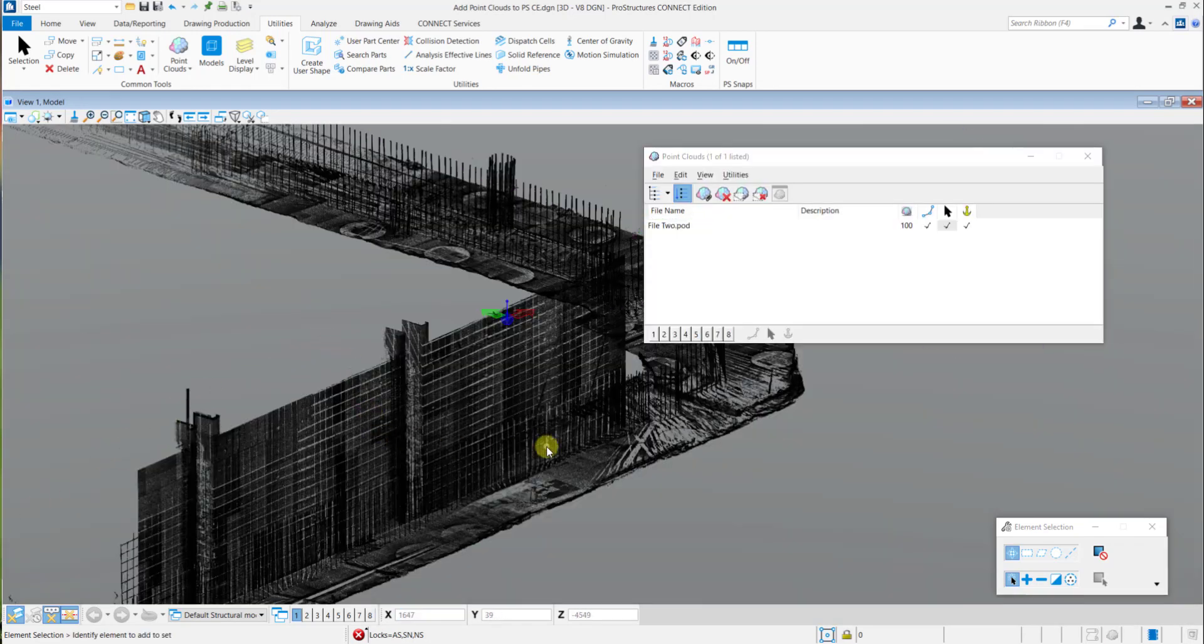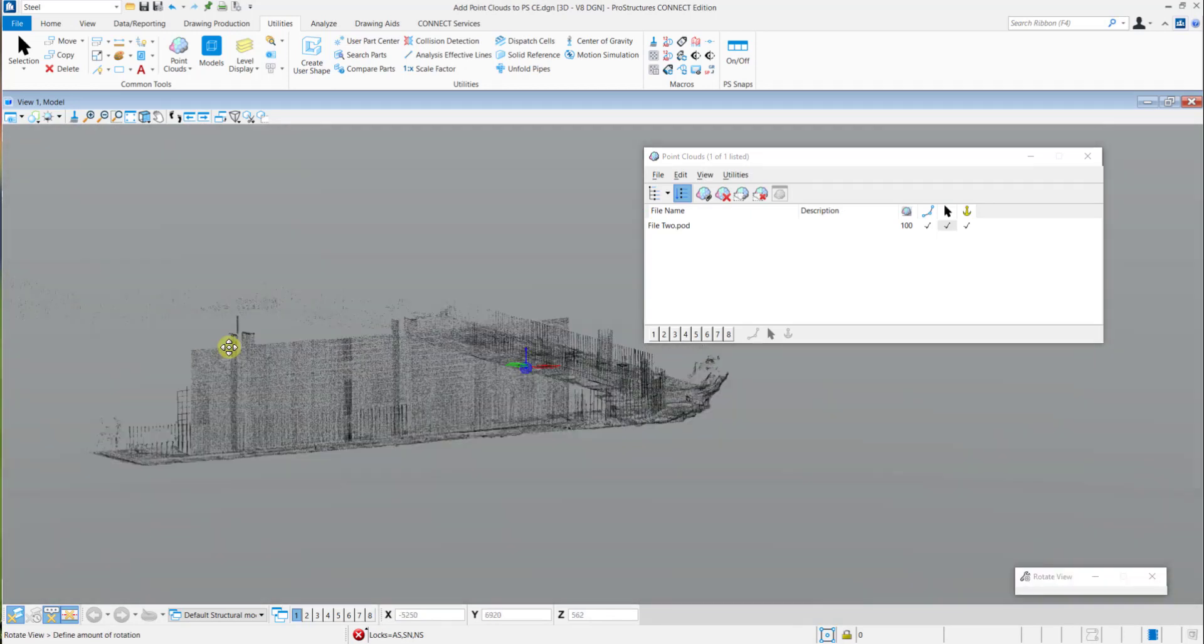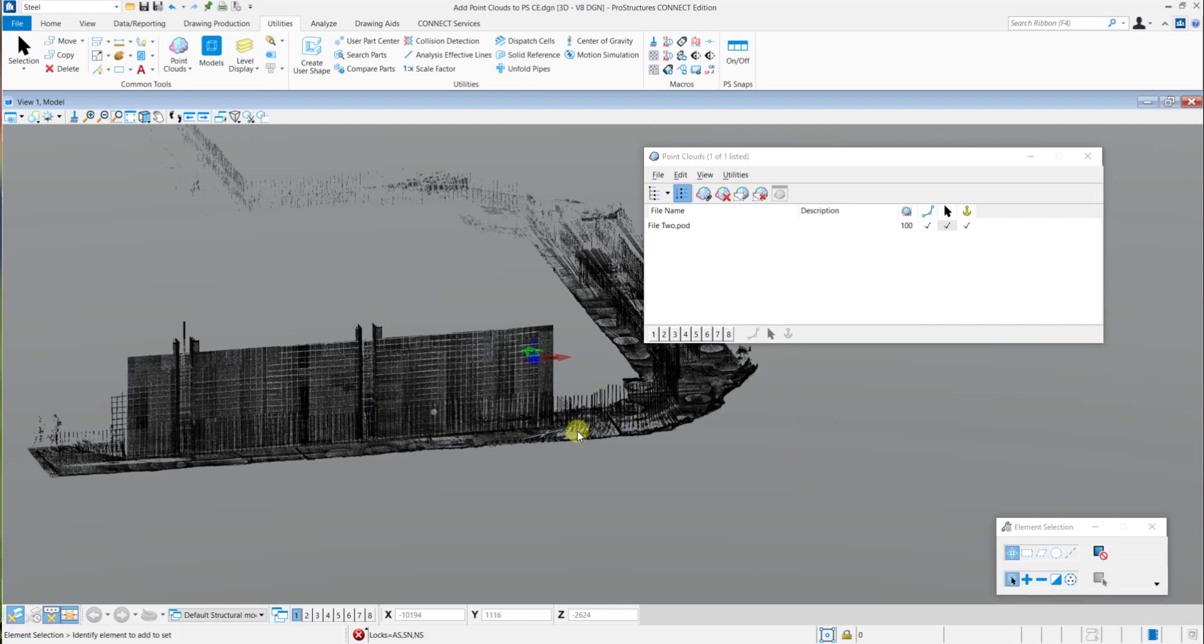After this, your point cloud is now attached to the model. You can then check this data and work with it in your Pro Structures model.